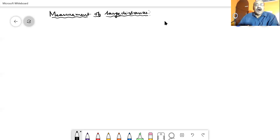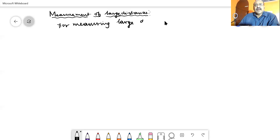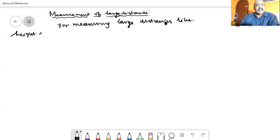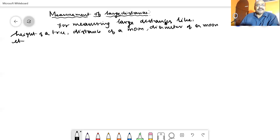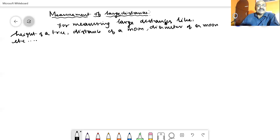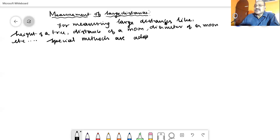We are going to study how to measure large distances like the height of a tree, the distance of the moon, or the diameter of the moon. We are not having any standard instruments for these, so some special methods are adopted. We are going to discuss three such methods here.